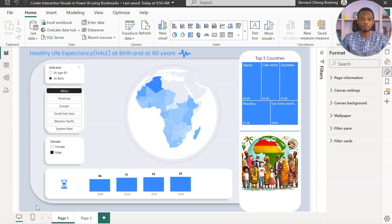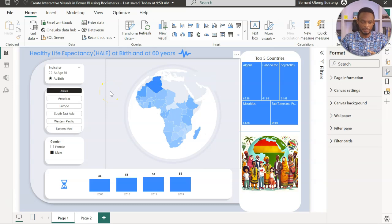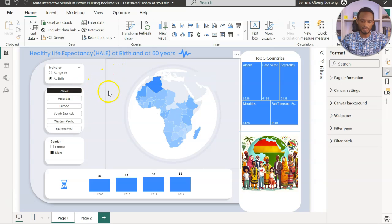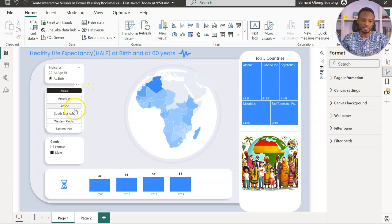So here is the sample report. This is data from the World Health Organization. The report is on healthy life expectancy, which shows the expected life expectancy for people living around different areas of the world.